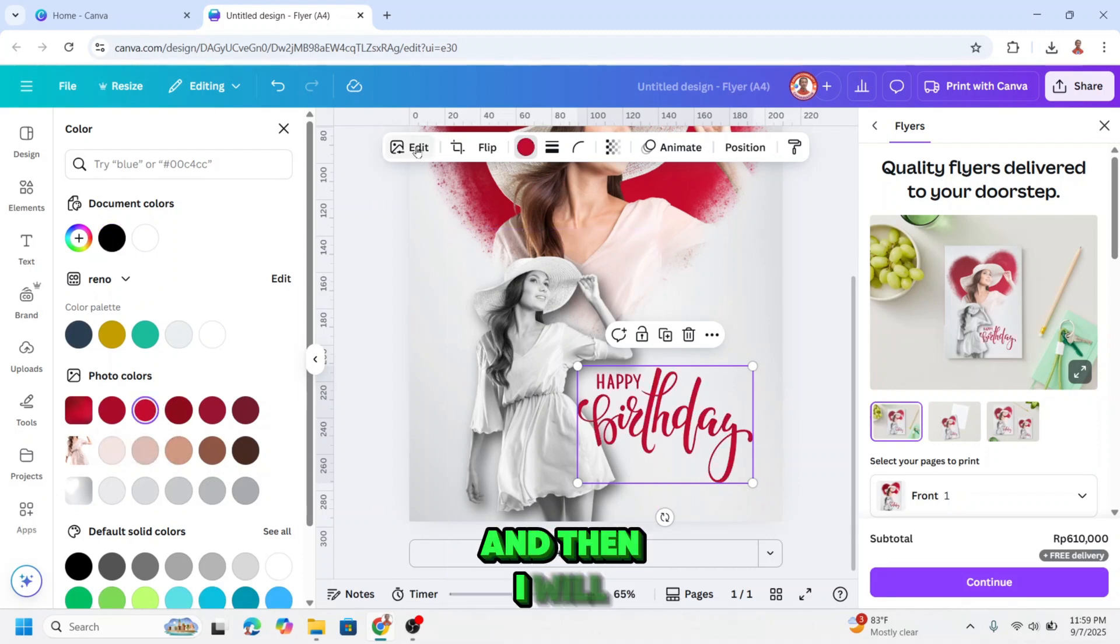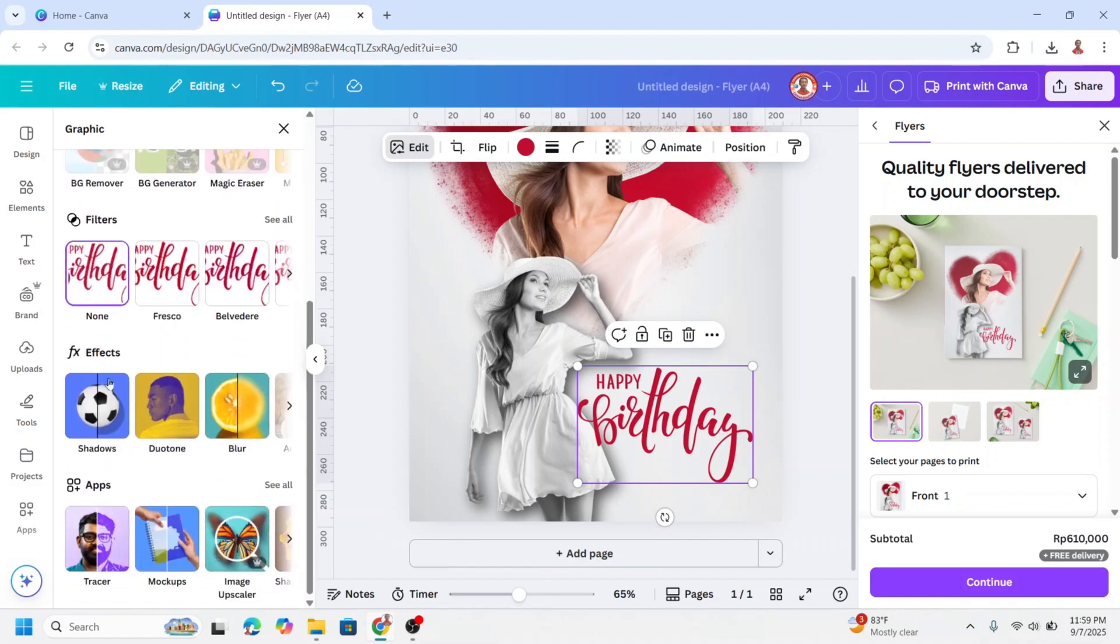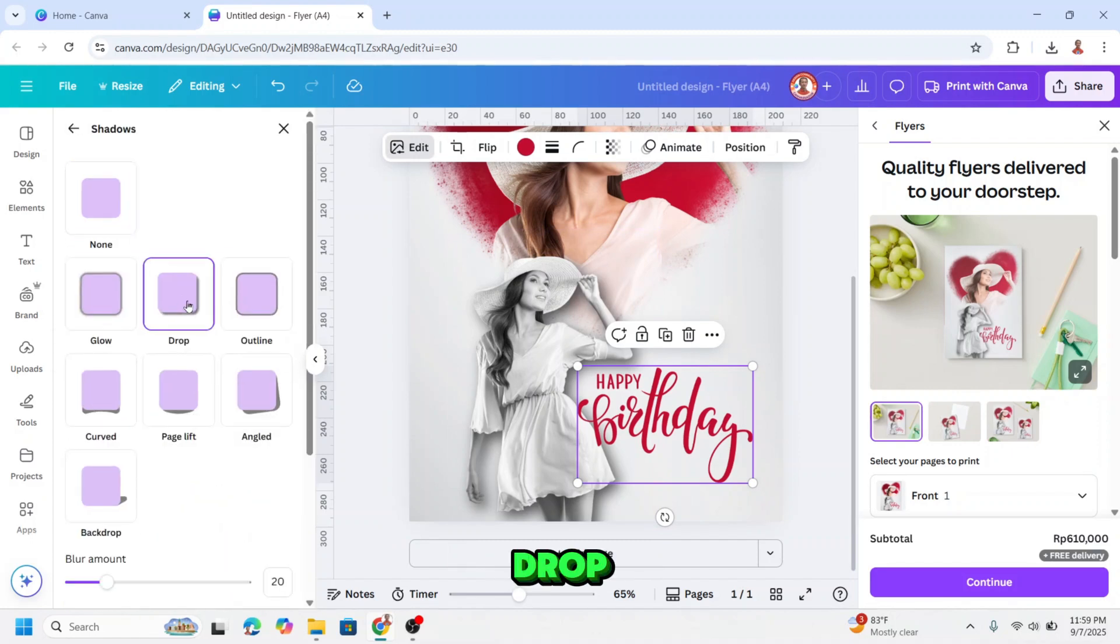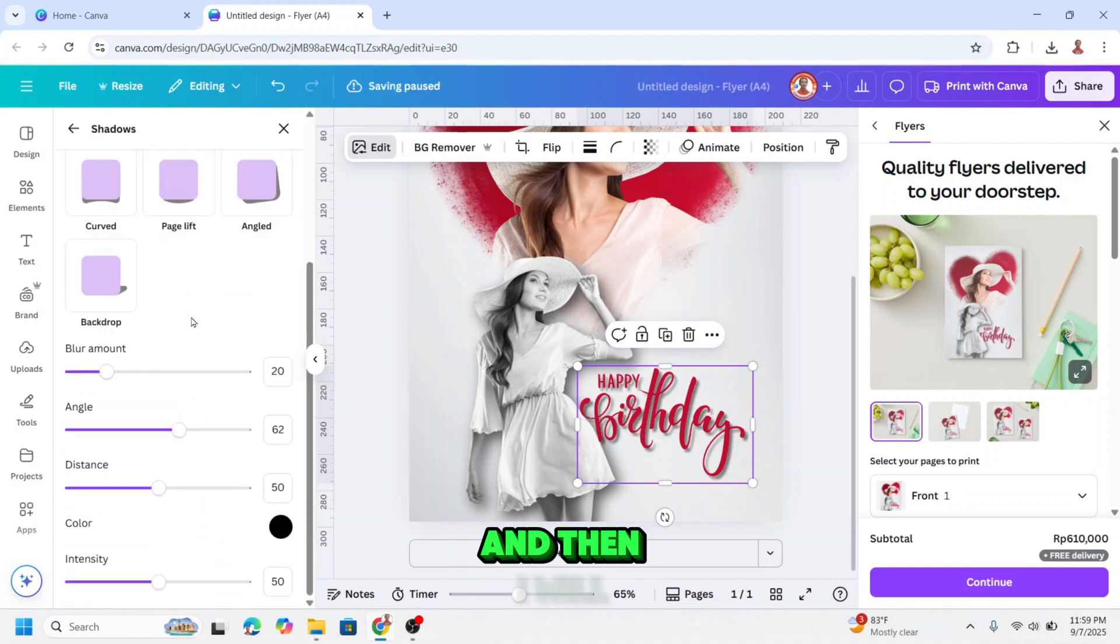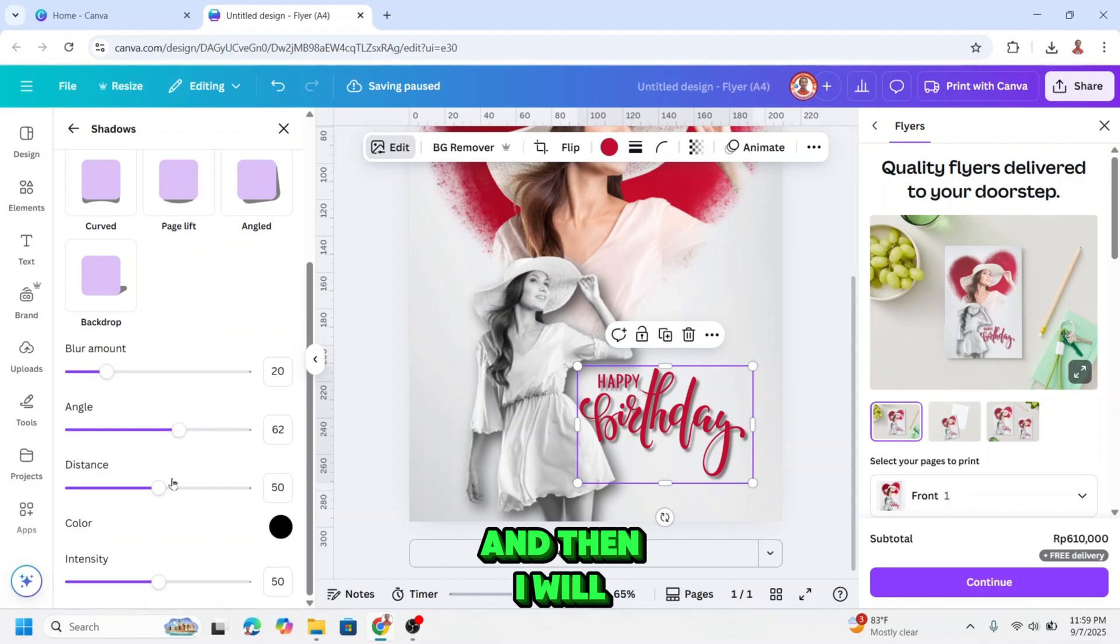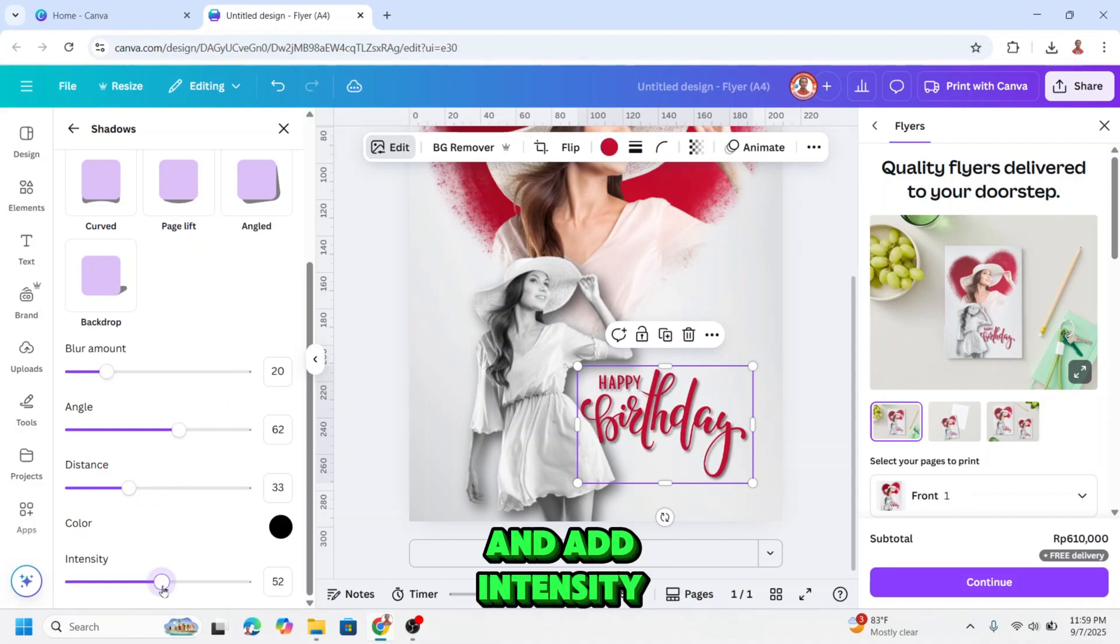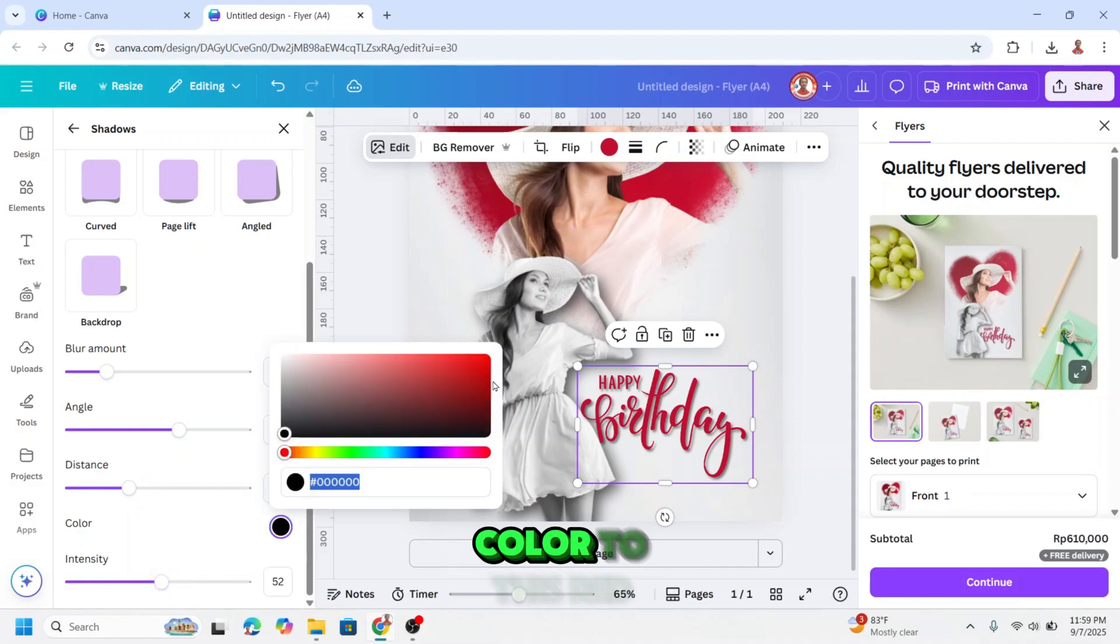And then I will go to edit, shadow, drop, and then I will reduce the distance, and add intensity a little, and change the color to this red.